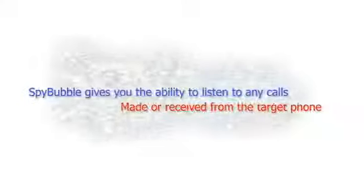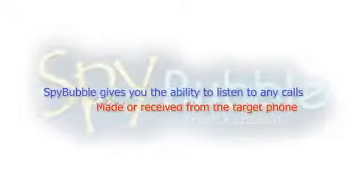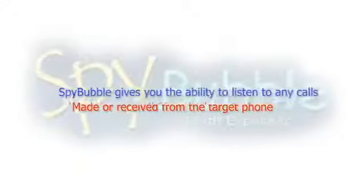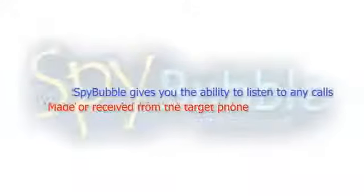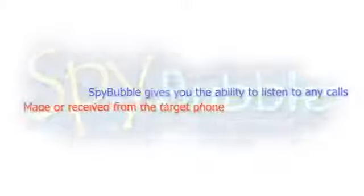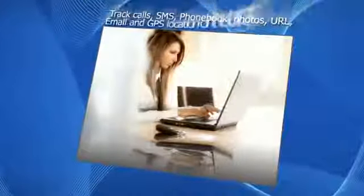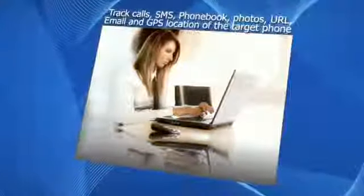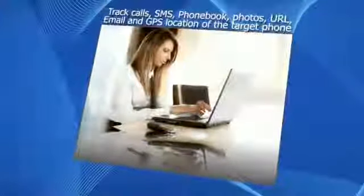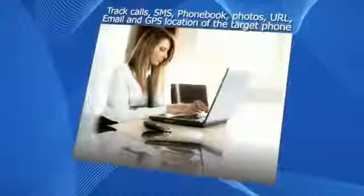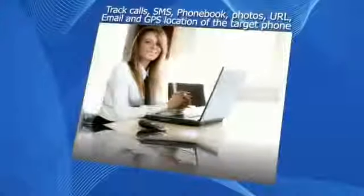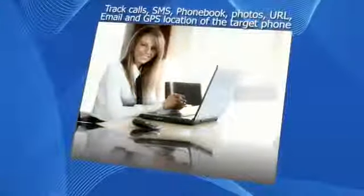Once installed, SpyBubble gives you the ability to listen to any calls made or received from the target phone. Track calls, SMS, phone book, photos, URL, email, and GPS location of the target phone.